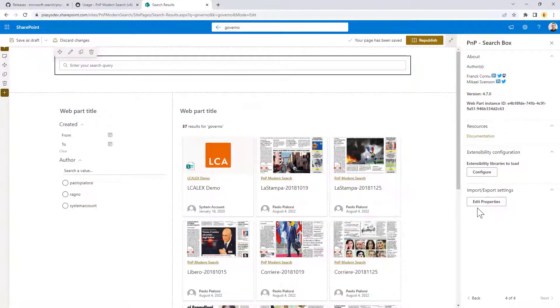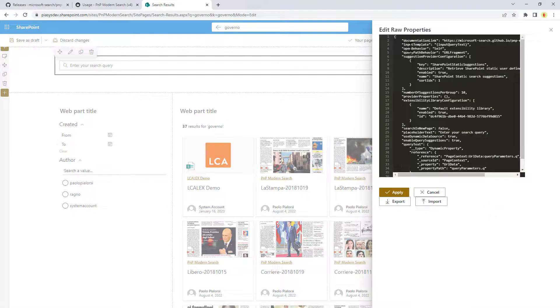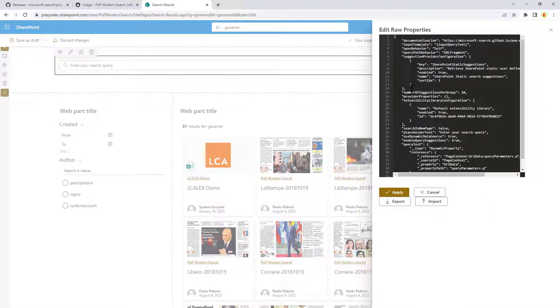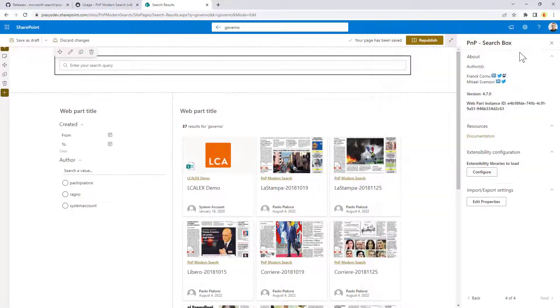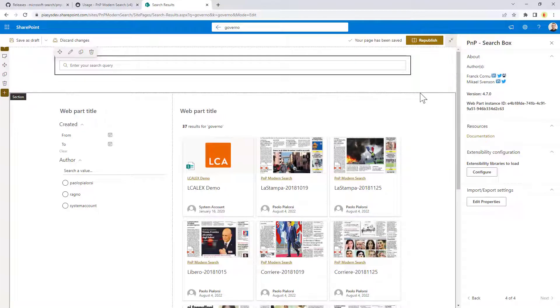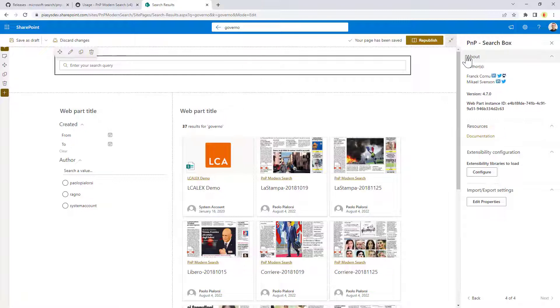Last but not least for this web part as well as for all of the search web parts in the PnP modern search family you can click on edit properties and you can see the XML configuration of the web part so that you can export or import this configuration and reuse it on a target environment. So for example you can configure your environment in the development environment and then you can export the settings and use them in the customer environment or in the production environment of your customer.